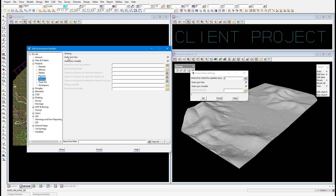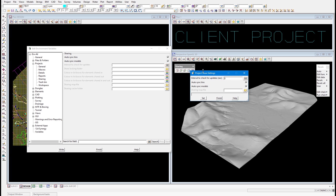You can see here the autosync TINs, autosync models, and interval to check for updates — these are also located on the project share settings panel. The effect of changing the environment variables is that those environment variables will be loaded up into the project share settings upon project restart. You can change the project share settings in this panel, but that will be for the current session of the project only.